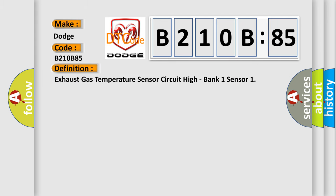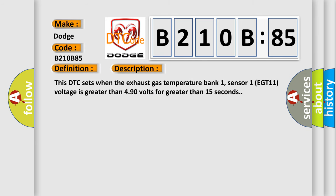Exhaust gas temperature sensor circuit high, bank one sensor. And now this is a short description of this DTC code. This DTC sets when the exhaust gas temperature bank one, sensor one EGT11 voltage is greater than 4.90 volts for greater than 15 seconds.